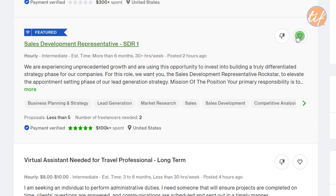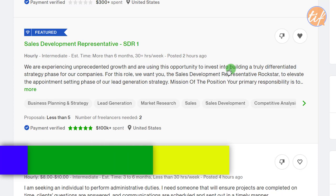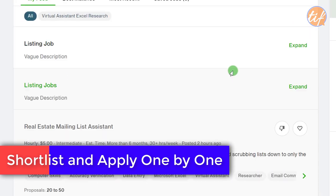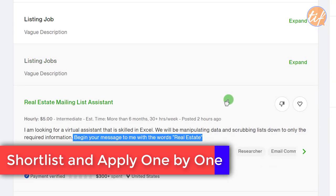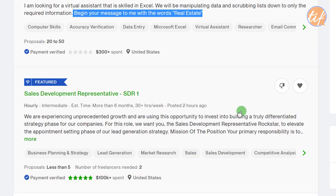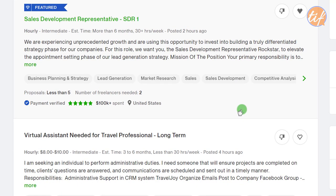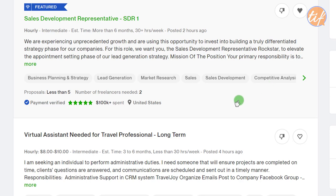You can save jobs by clicking the heart icon, which adds them to your saved jobs list so you can apply later. In this particular video I'm only showing what different aspects to evaluate before applying on Upwork — I won't show how to write a proposal, as that will be covered in a separate video.